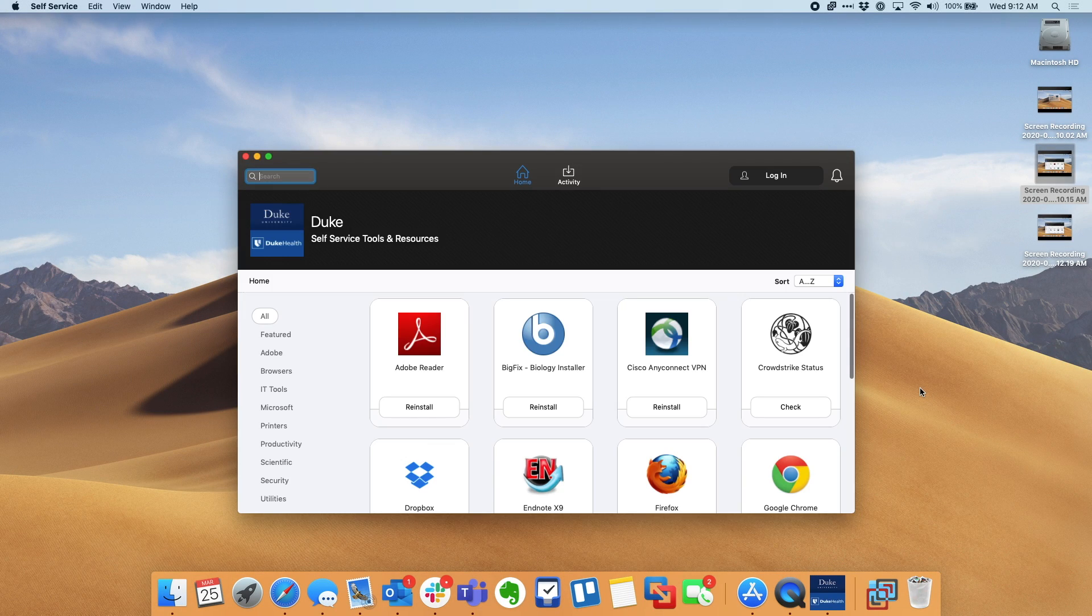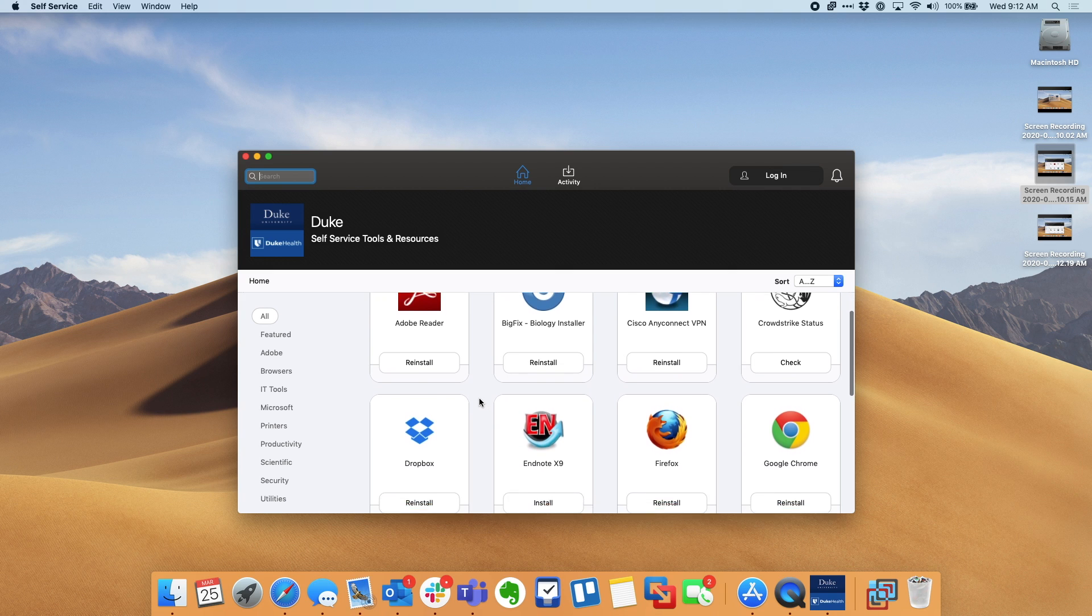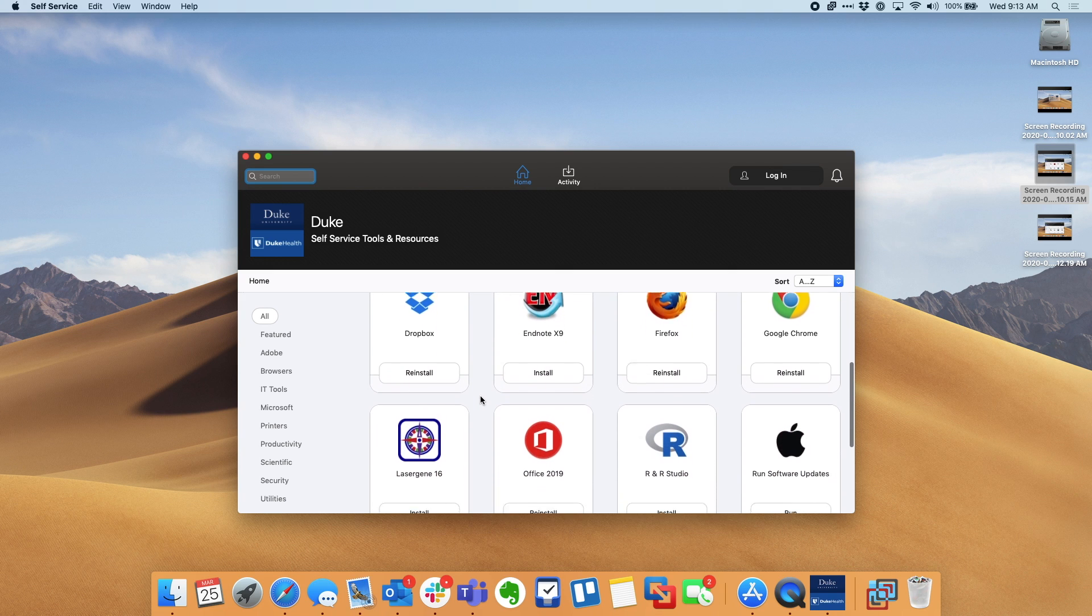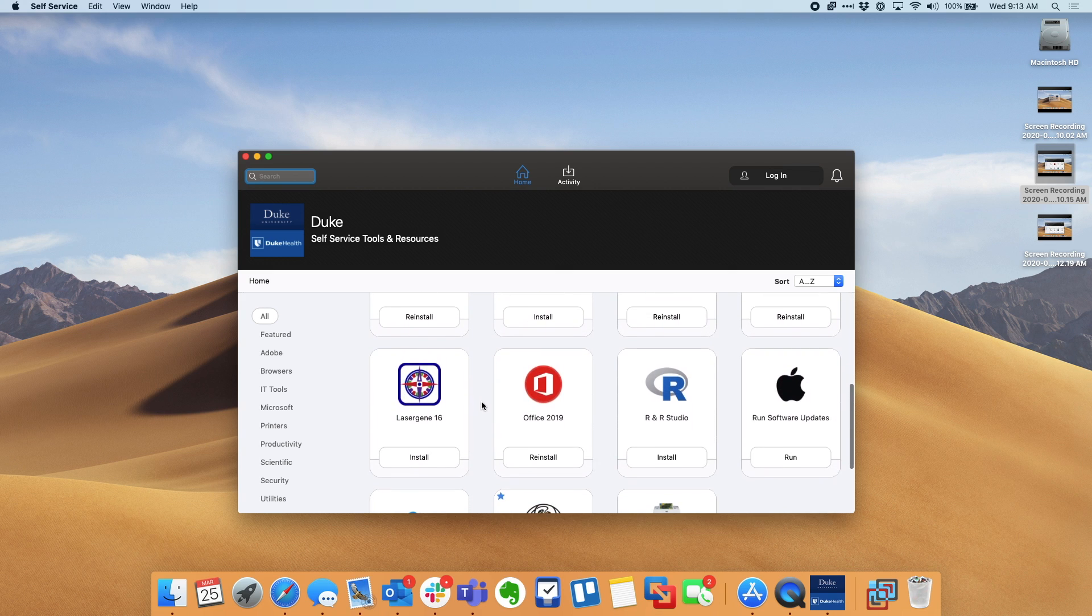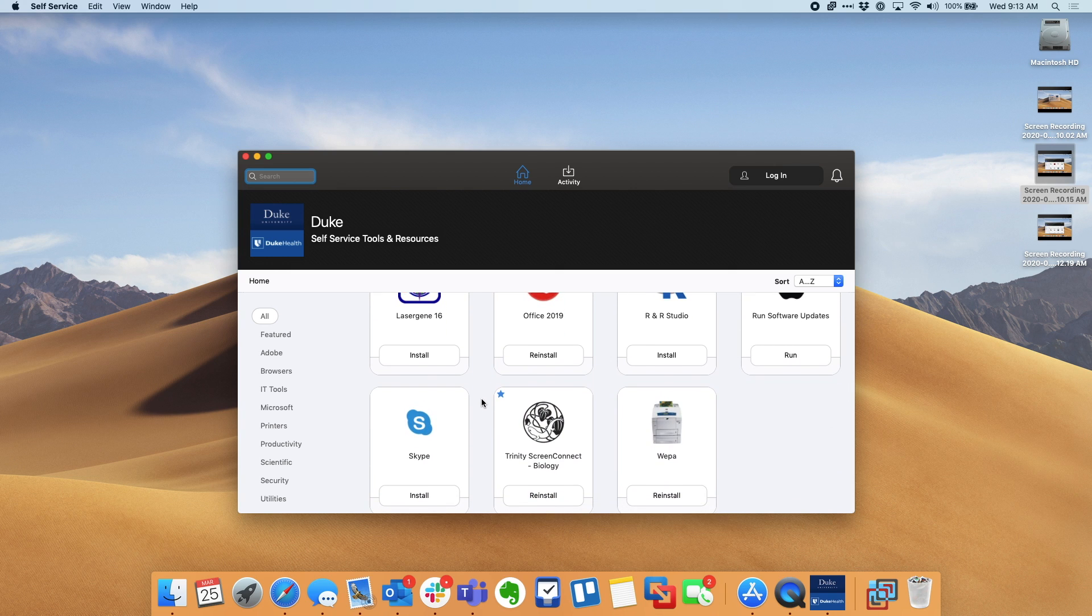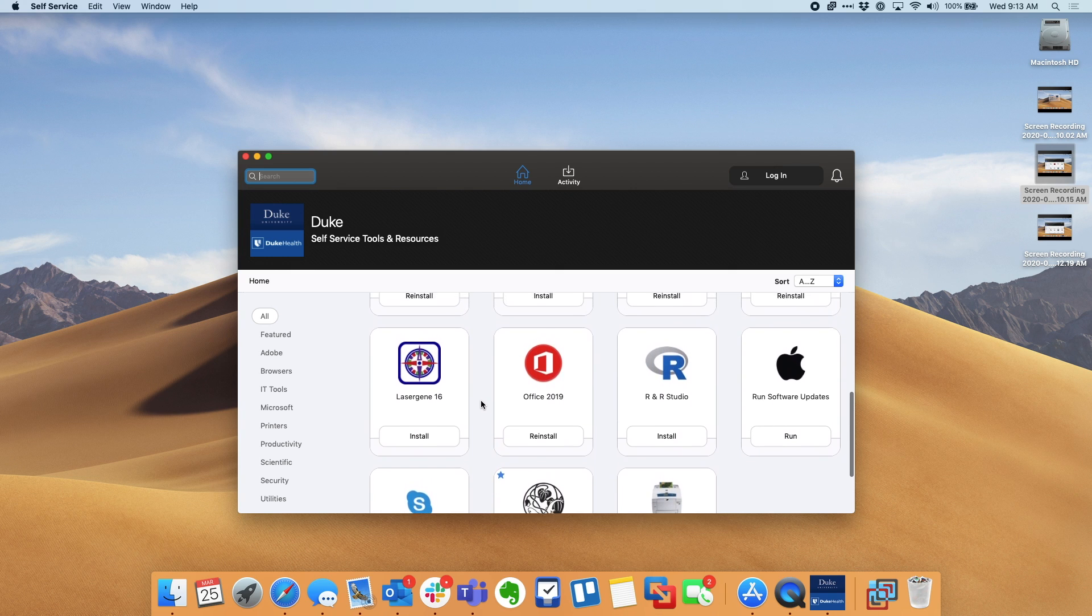Once it loads, you will see a list of software made available through self-service. If you click on any of these install or reinstall buttons, it will install that piece of software on your machine.